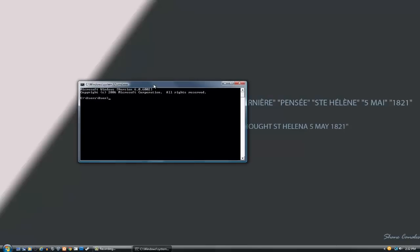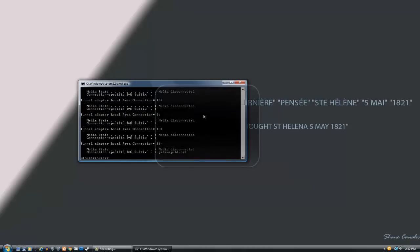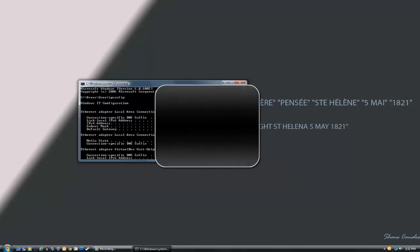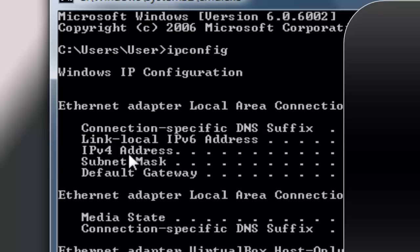The command box will open up. Type in 'ipconfig' with no spaces and hit Enter. Go all the way to the top — I have this blocked because it is my IP address. What you want to look for is your IPv4 address, and you want to type whatever that is into your internet browser.